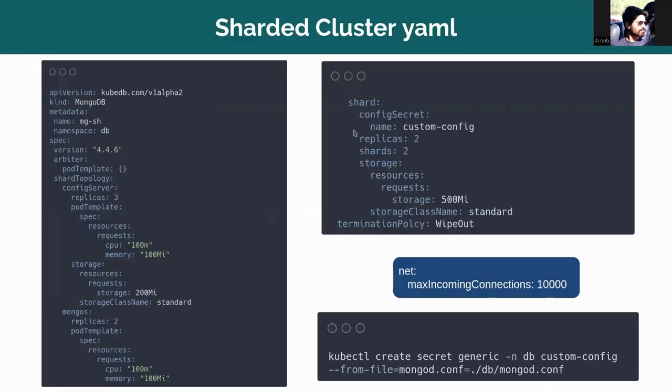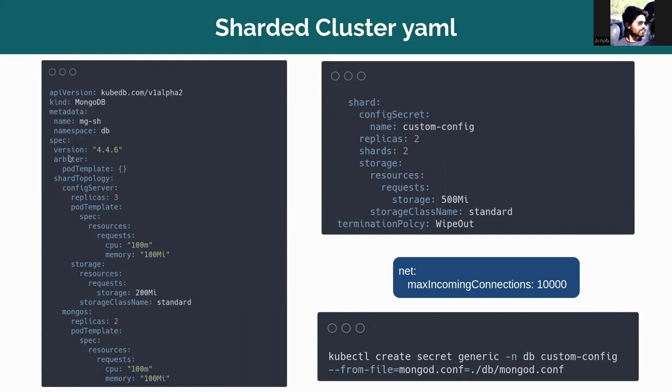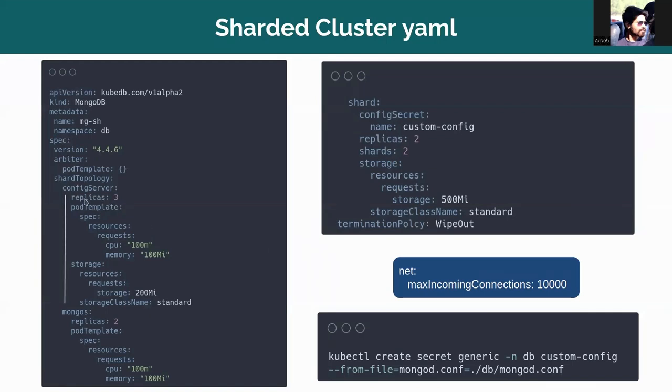This is the sharded cluster YAML I'm going to apply today. The MongoDB sharded cluster name is mgsh, which is in dev namespace. I'm using the 4.4.6 version. This is the arbiter pod template. I'm using the default pod template. And these are the three members: config server, mongos, and shard.